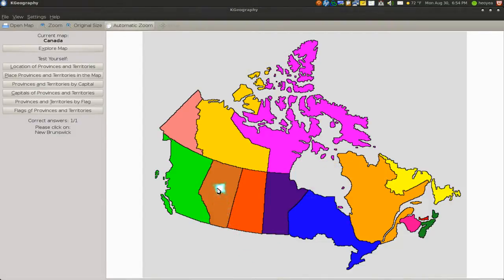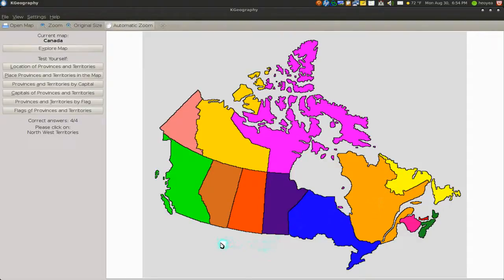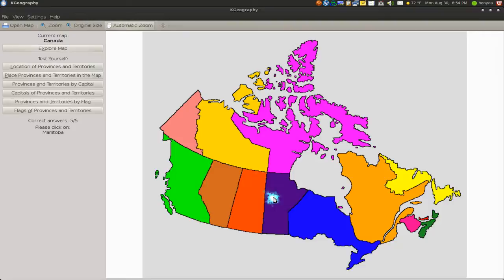Alberta — this is where Bret Hart is at right here. New Brunswick — that's this one here. Newfoundland — that one. Quebec is this one — GSP's hometown here. Northwest Territories — this one. Manitoba — I think that's it, this one is right here.